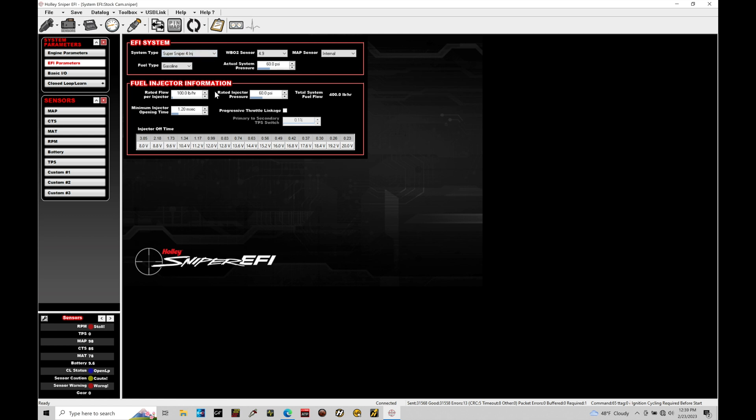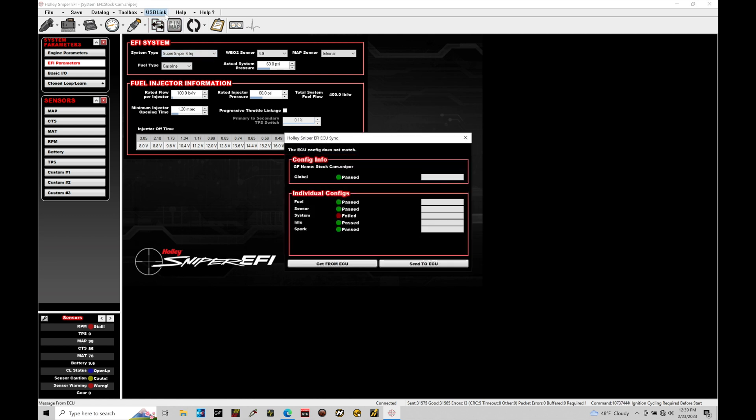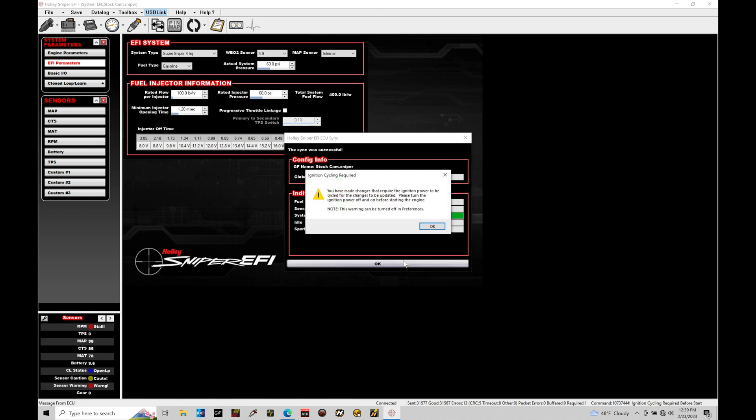Now, when I do this, I'm going to have to go up here to USB link, and I'm going to have to go here and do a send ECU. This is going to send all the changes, specifically looking at the system type, to my Sniper so it understands specifically what I'm trying to control, which will unlock our custom features.